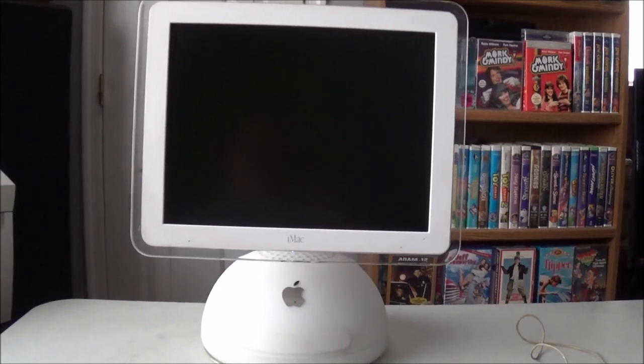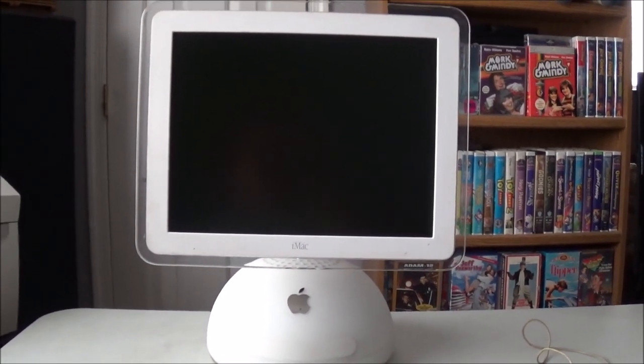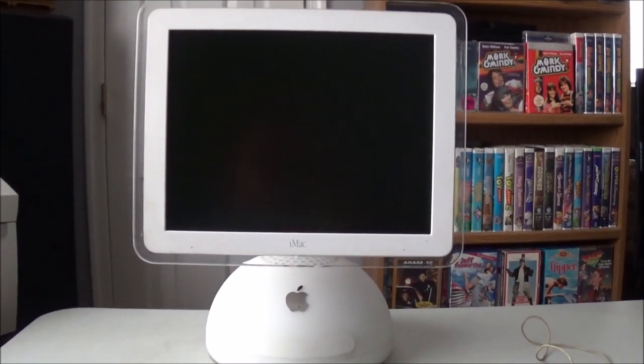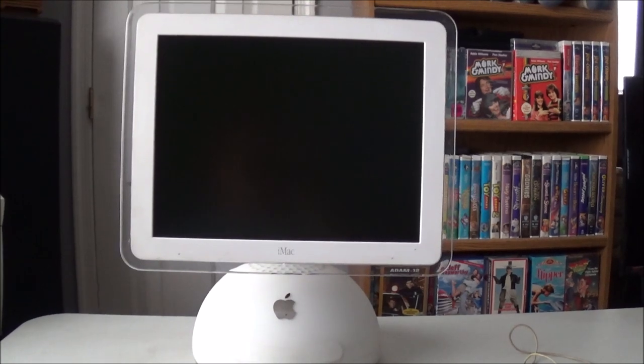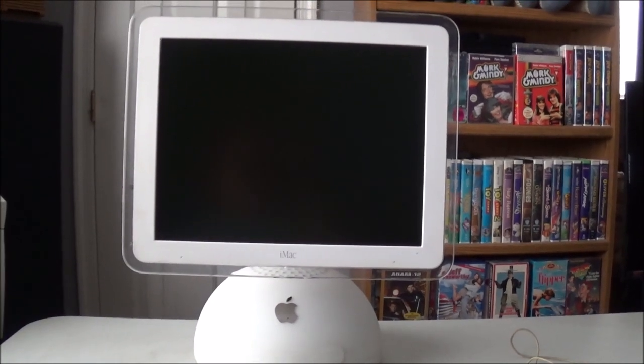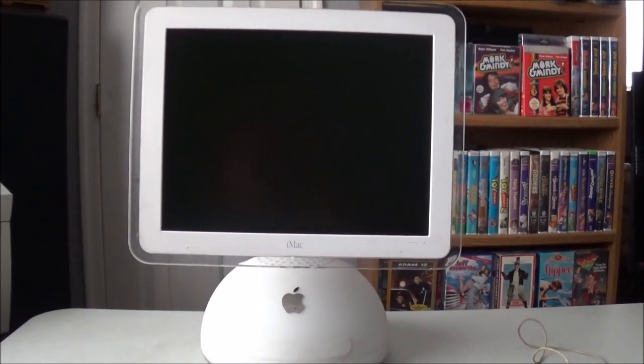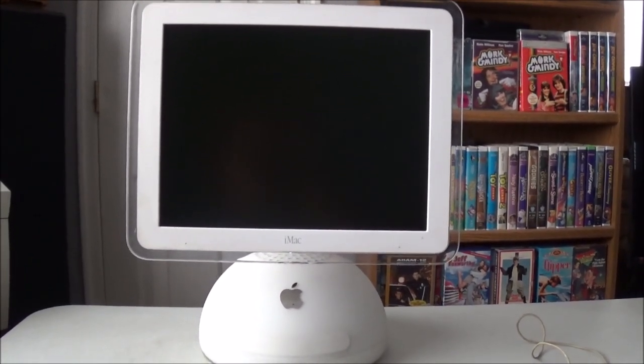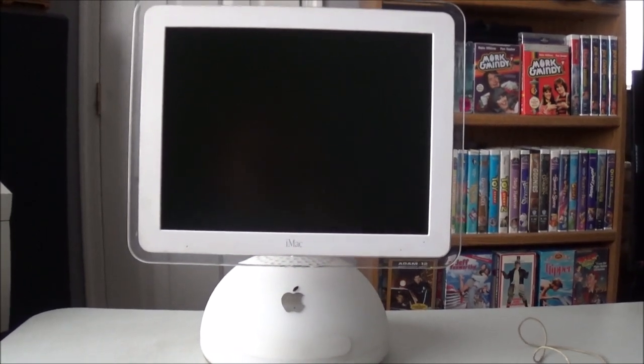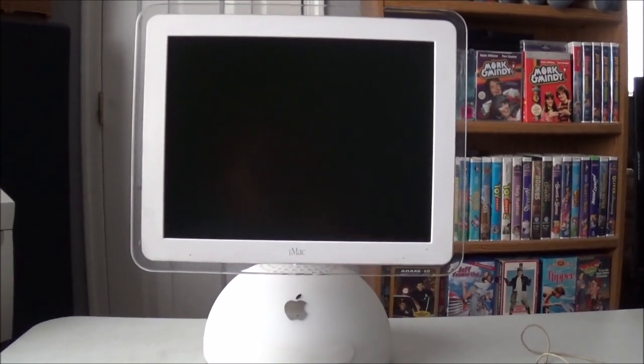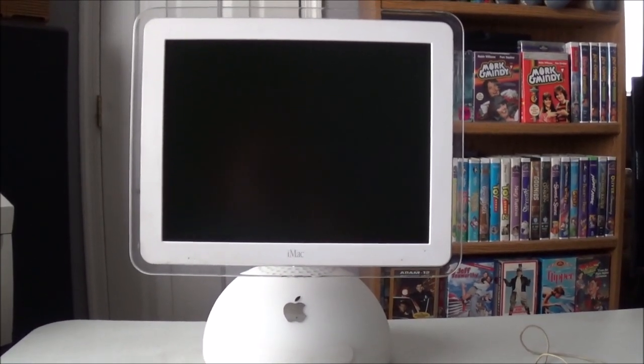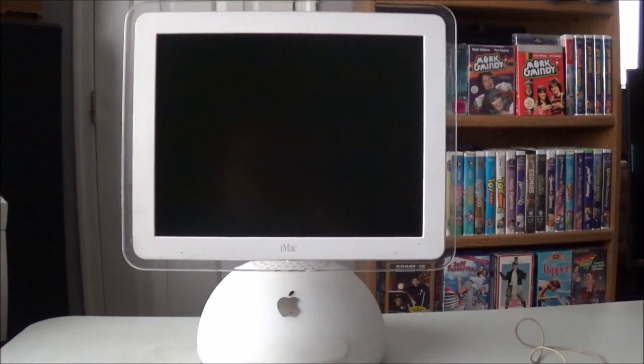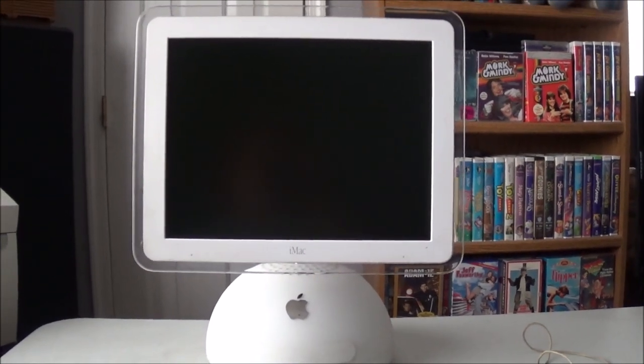It is an iMac G4, 800 MHz. As far as I know, it's still stock. It has 256 MB of RAM, a 60 GB hard drive and a CD burner, possibly DVD-ROM. I'm not sure.